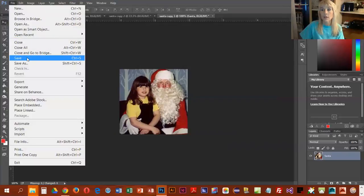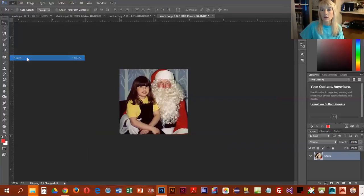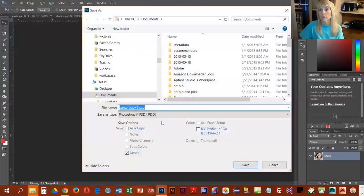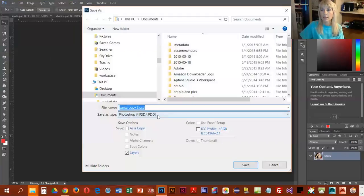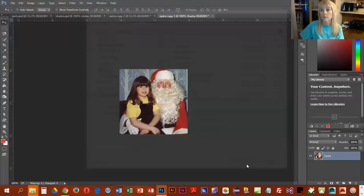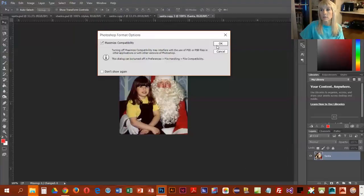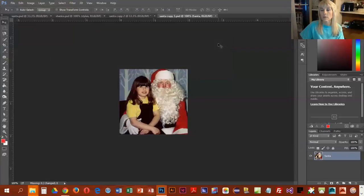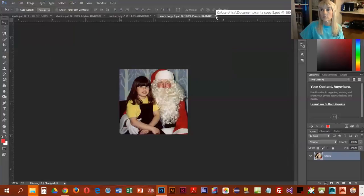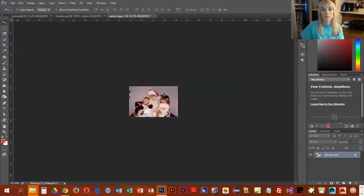And then we can save it. So we haven't lost any of the image, nothing was discarded, and we'll just go ahead and keep the name the same.